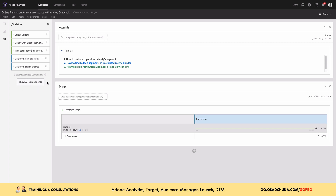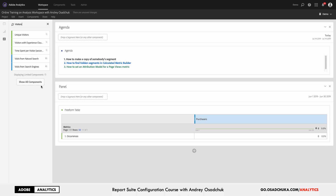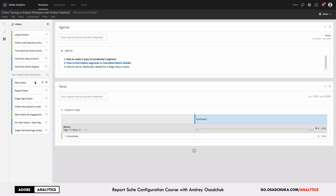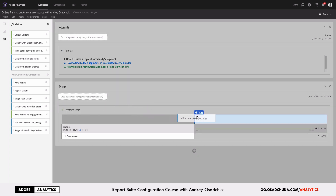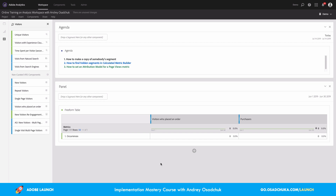Let's search for the segment — 'Visitors' — and we can already see it's not in the list after applying a filter. However, you can see the 'Show all components' button. This is one of the tips I wanted to show today: if you can't find your segment but you see this button, it means you're working with a virtual report suite. Click on this button and now we can see the segments, including the one I created just a moment ago.